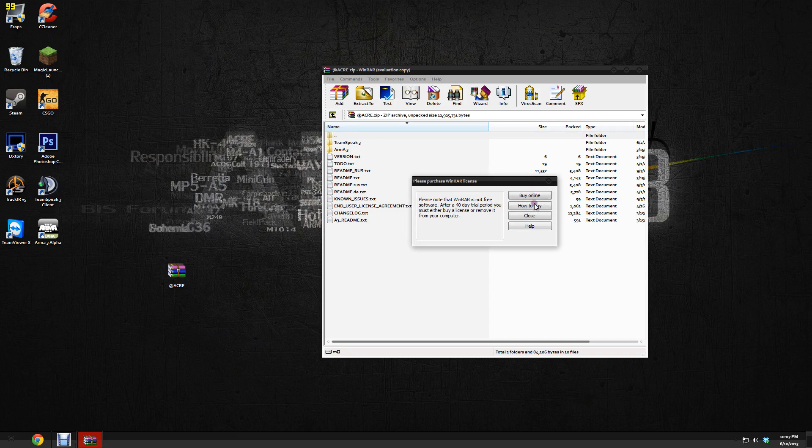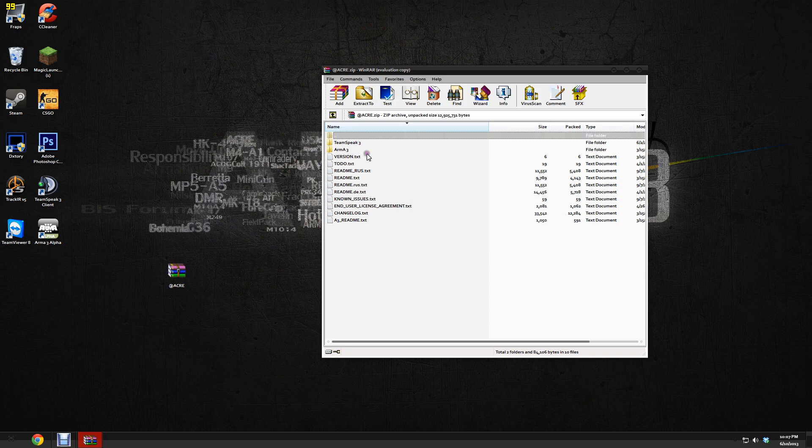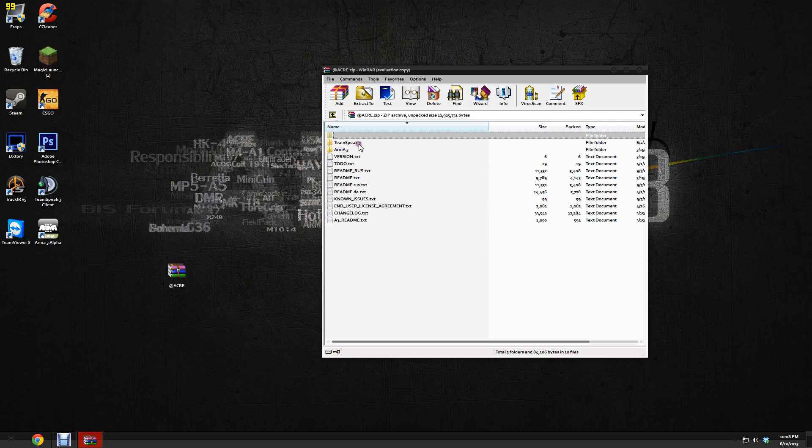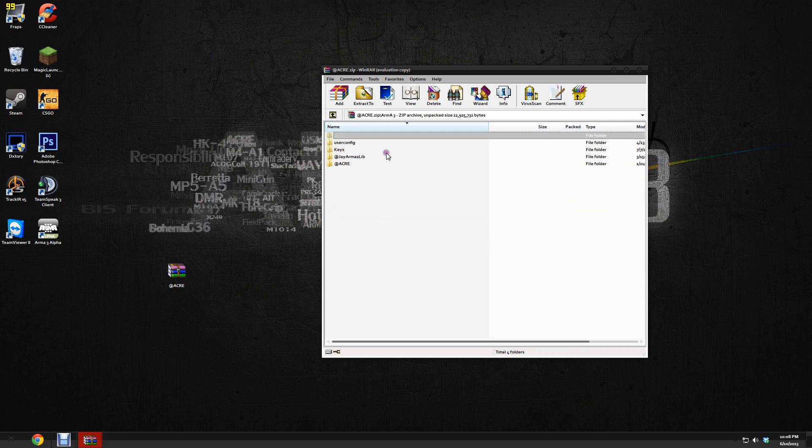As you can see, we have TeamSpeak 3 and Arma 3. I'll put the link in the description below so you guys can obtain this. I'm using the Arma 2 version that's been converted for Arma 3 because it's been shown to not have as many bugs. I'll put that in the description below and you guys can use that if you would like, or you can just go off Armaholic and download theirs. Either way it works. So now we have TeamSpeak 3 and Arma 3.